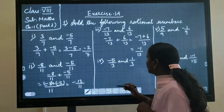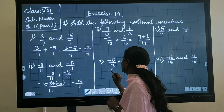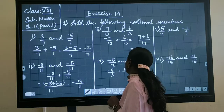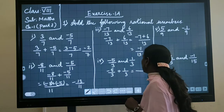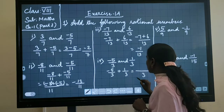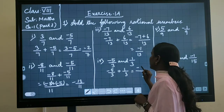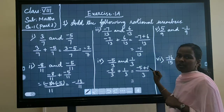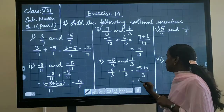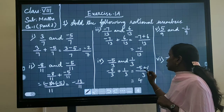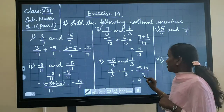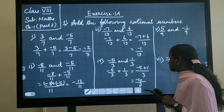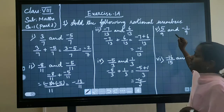Same way you have to solve the next one. We can write minus 5 by 3 plus 1 by 3. Denominator is the same, so I am keeping the denominator as 3. Then minus 5 plus 1: if you subtract 1 from 5 you get 4. The largest number is 5, so I am putting the largest number's sign, giving minus 4 divided by 3.